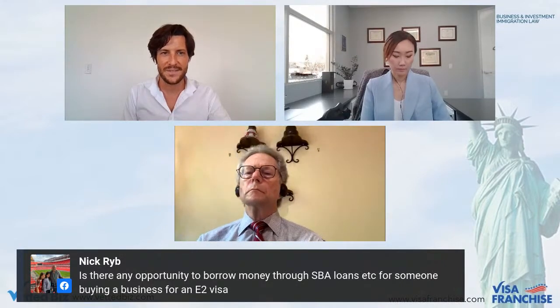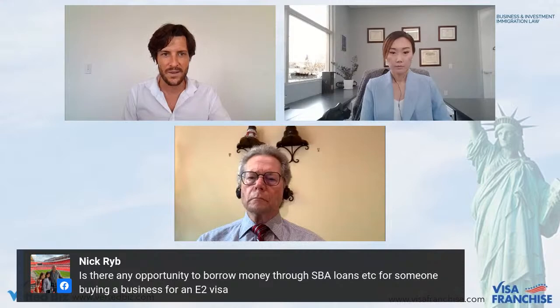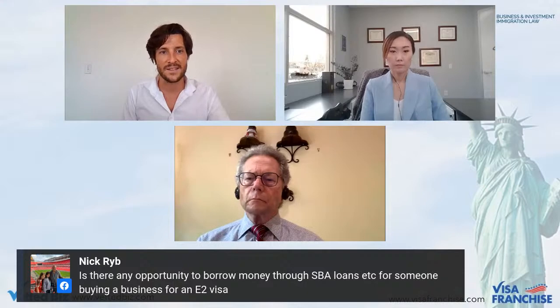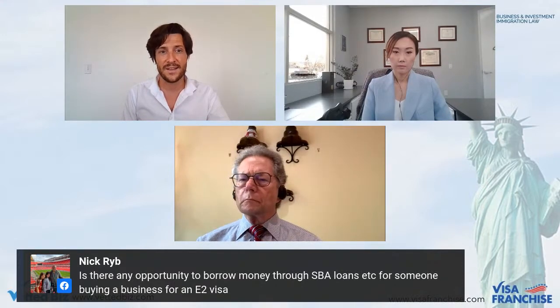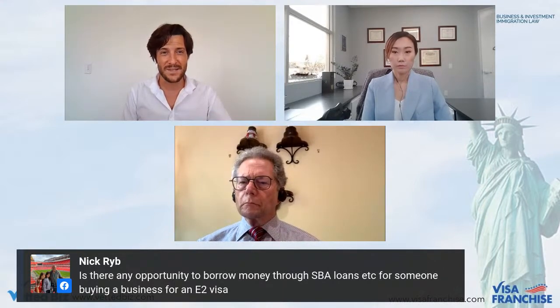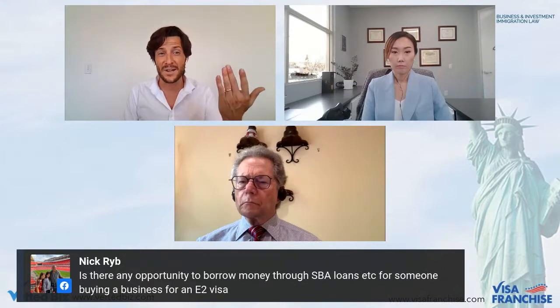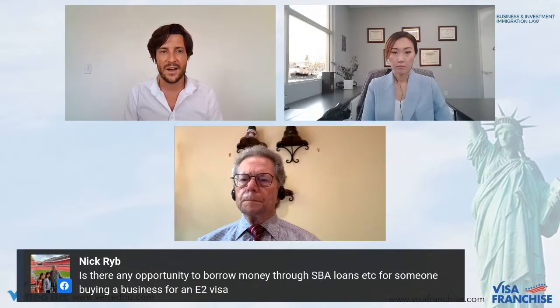Q: Is there any opportunity to borrow money through SBA loans for someone buying a business for an E2 visa? If you're buying a business, you'd look at the SBA 7(a) loan program, but unfortunately you would already need to be a green card holder or US citizen to be eligible for the 7(a) program. Some E2 investors have received PPP funding, but for buying a new business you would need a green card, or potentially partner with an American green card holder or US citizen.